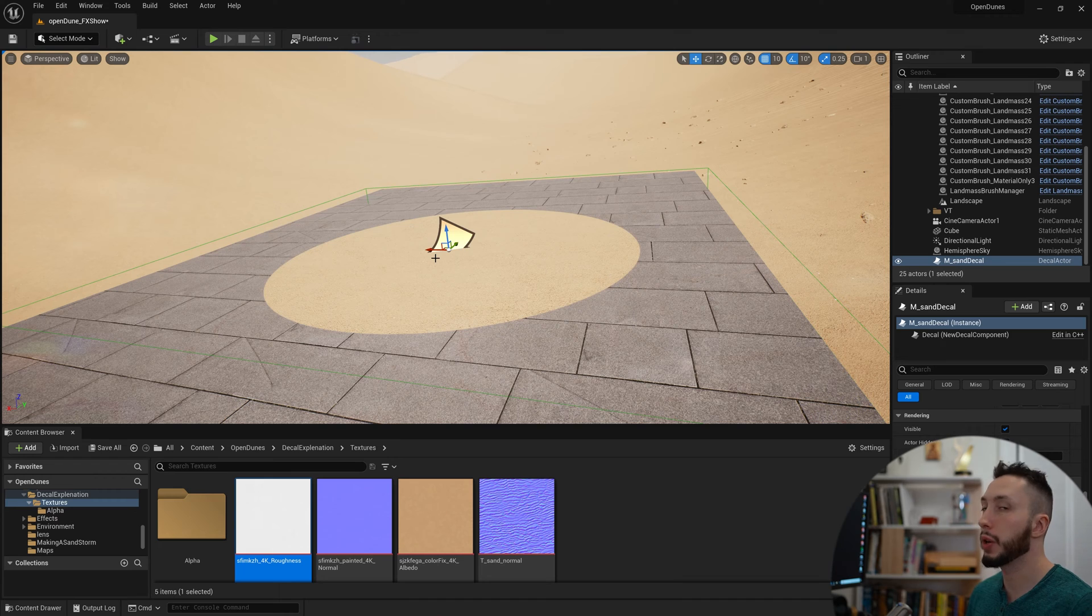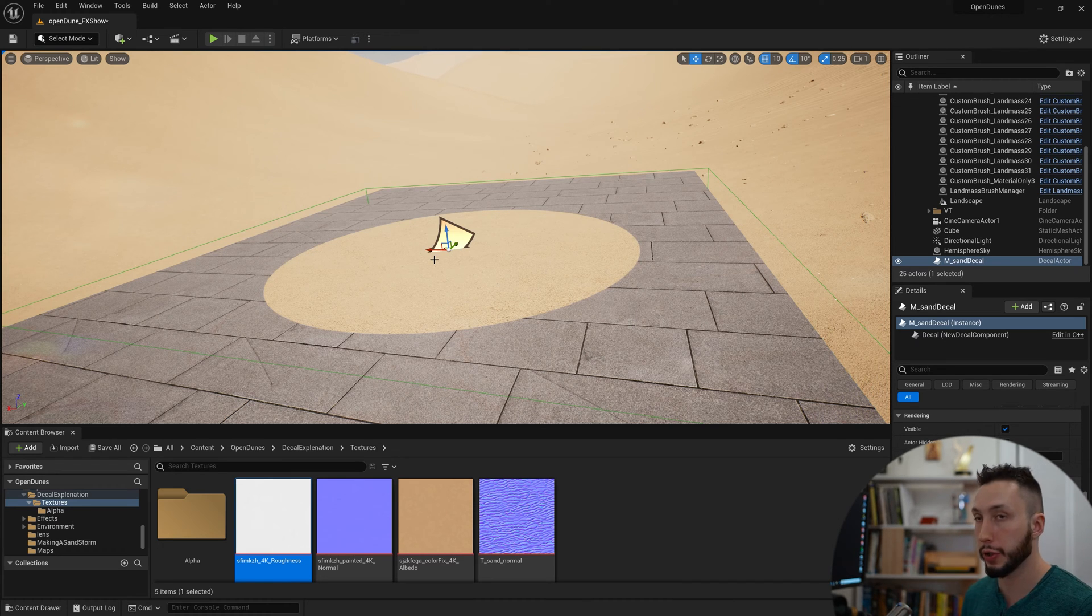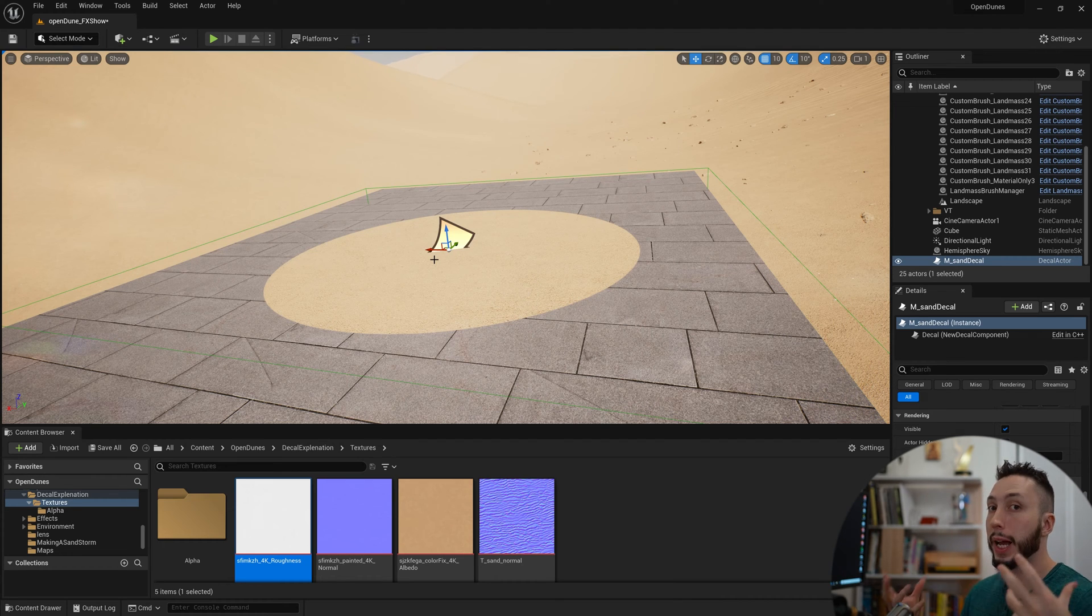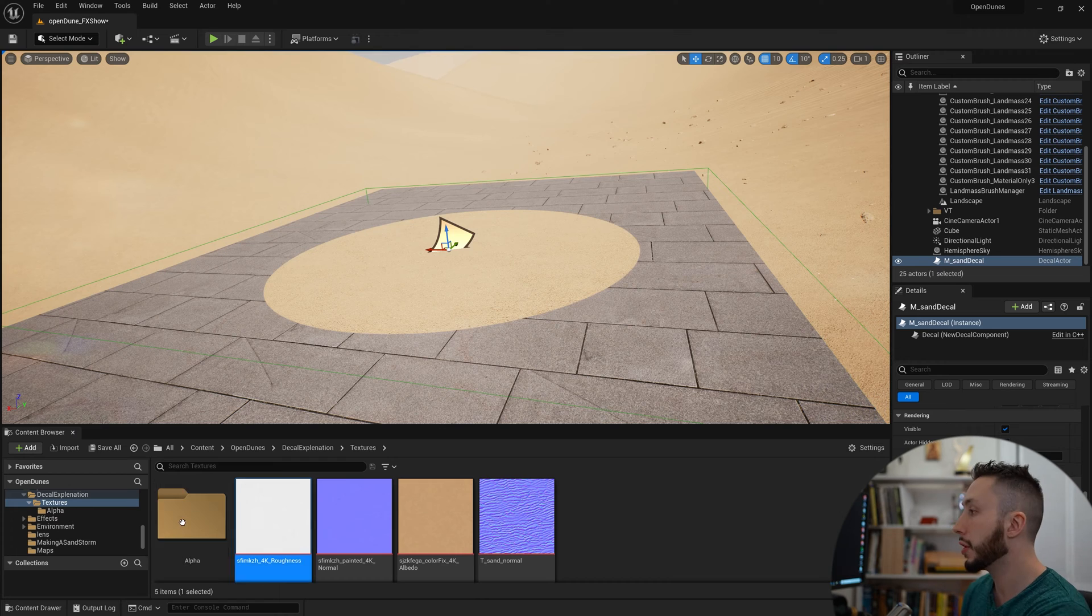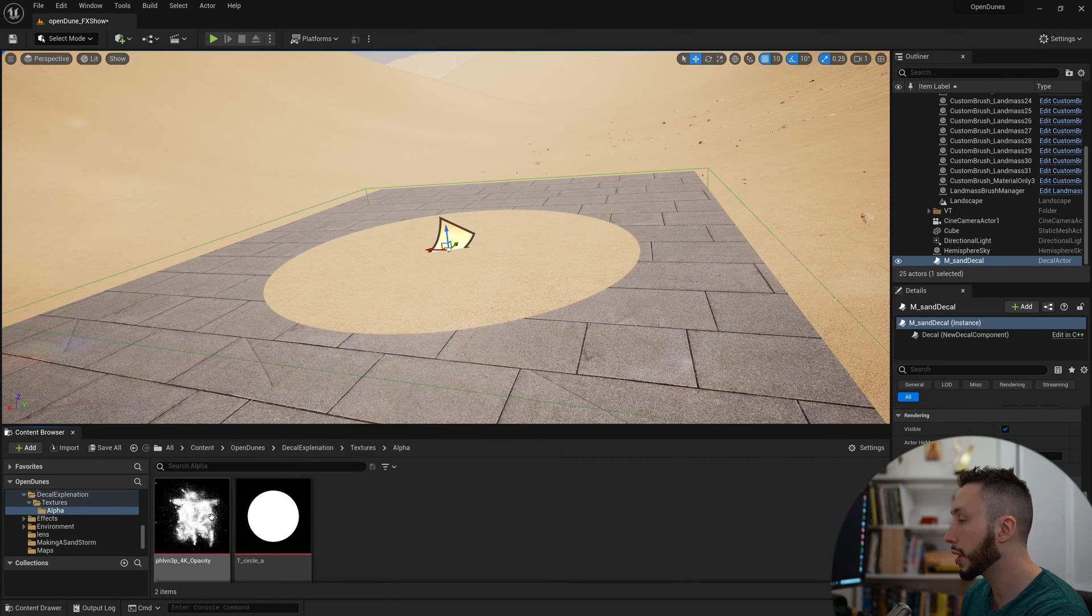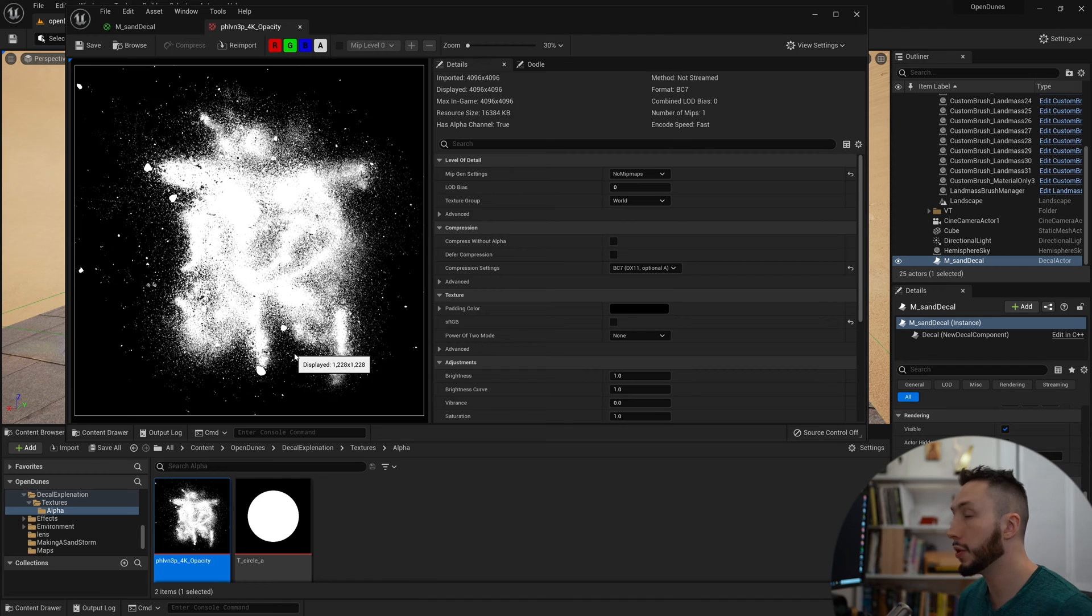Let's use a slightly more complicated alpha mask. Remember, alpha mask is just a black and white texture. Everything that is white in that texture is going to be visible. Everything that's black in that texture is going to be transparent or invisible.